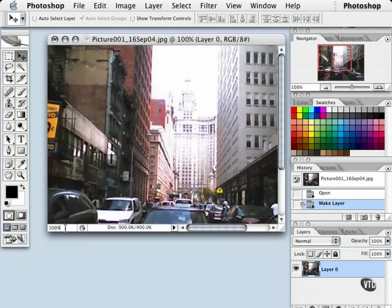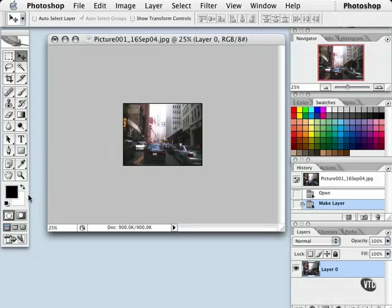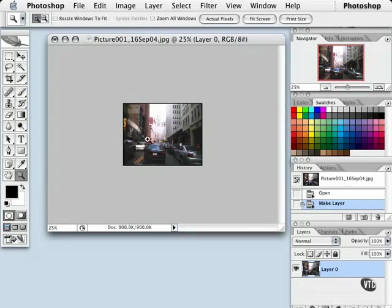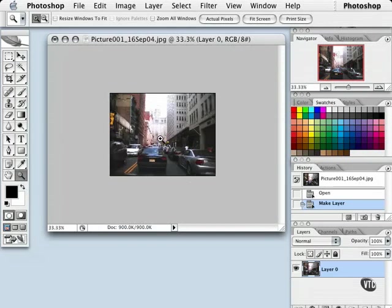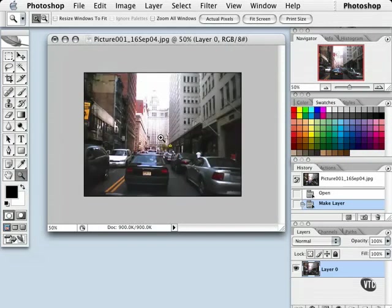Or I can type 25%, or whatever I need to, to zoom in and out of this image instead of using the zoom tool here. I can get the same results either way.